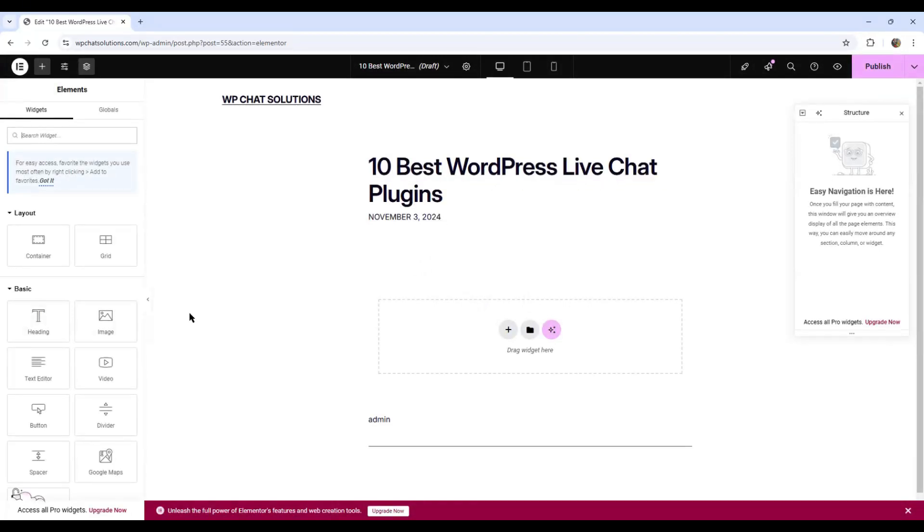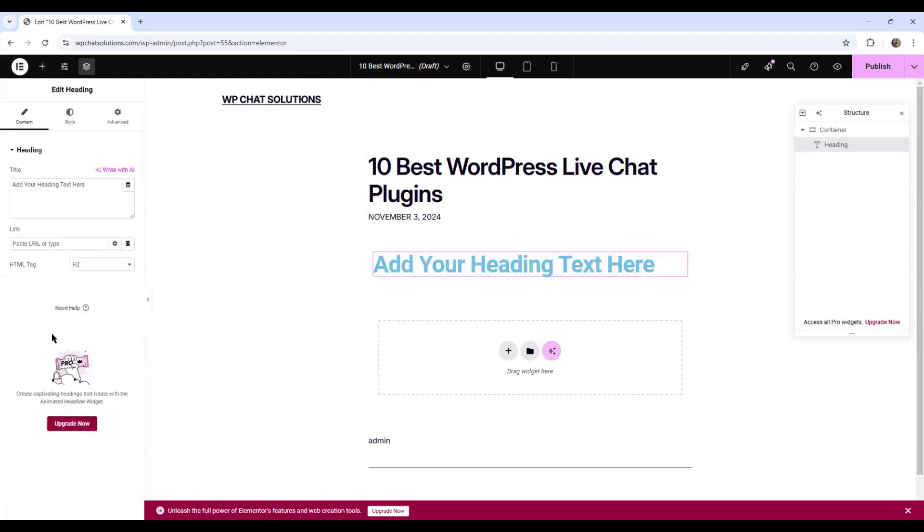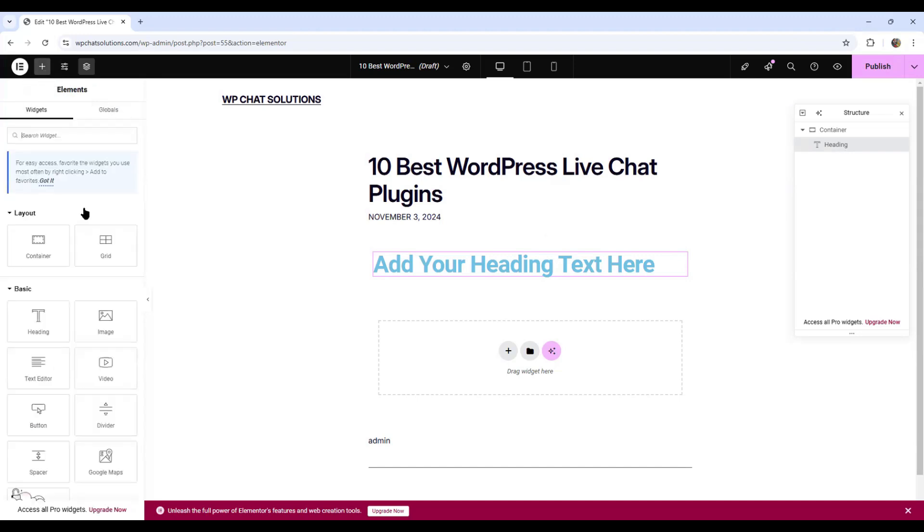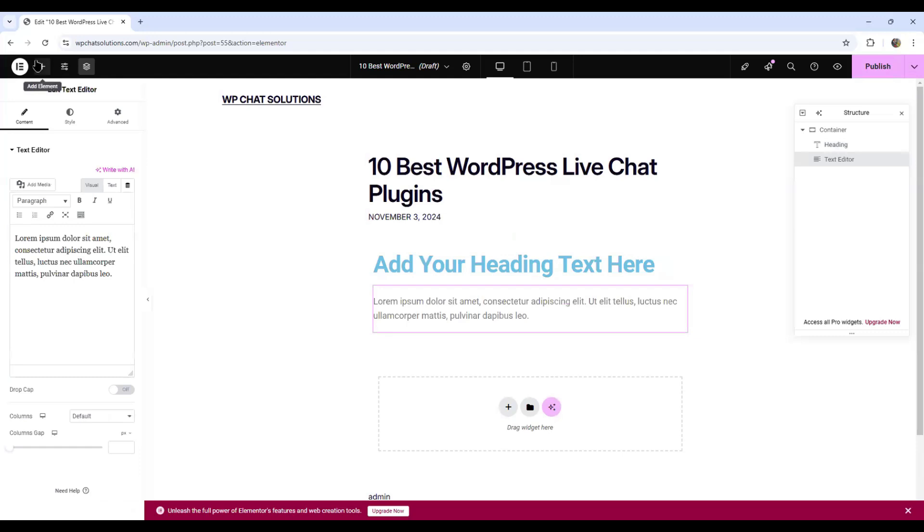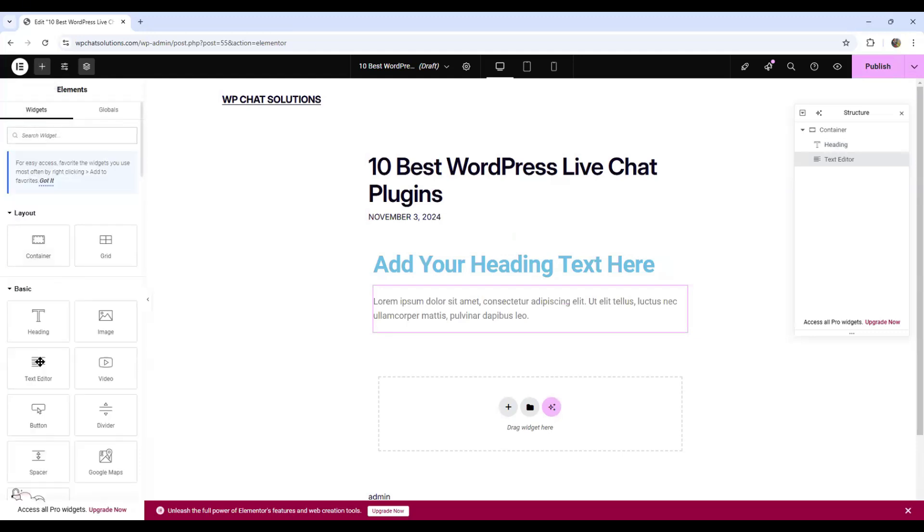Now, just to keep it simple, I'm only going to add a heading, a text editor, and a button. So I'm just going to hit this plus sign that says Add Element. I'm going to add a text editor, then coming back here to Add Element and I'm going to add a button.